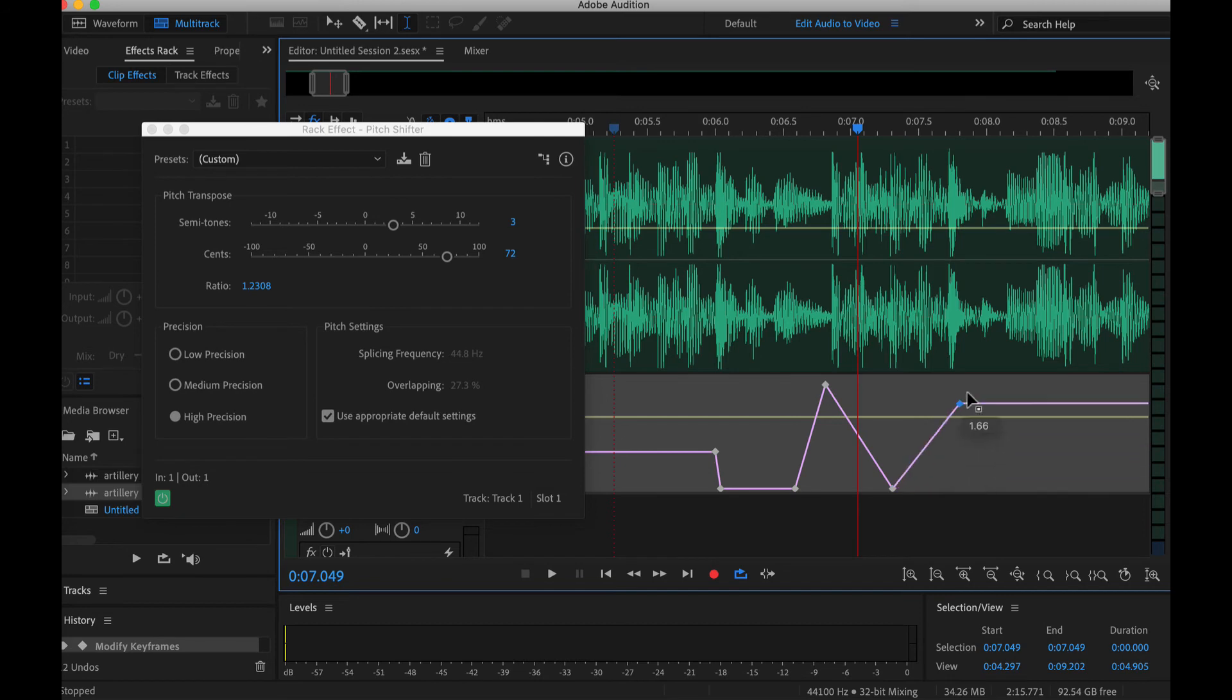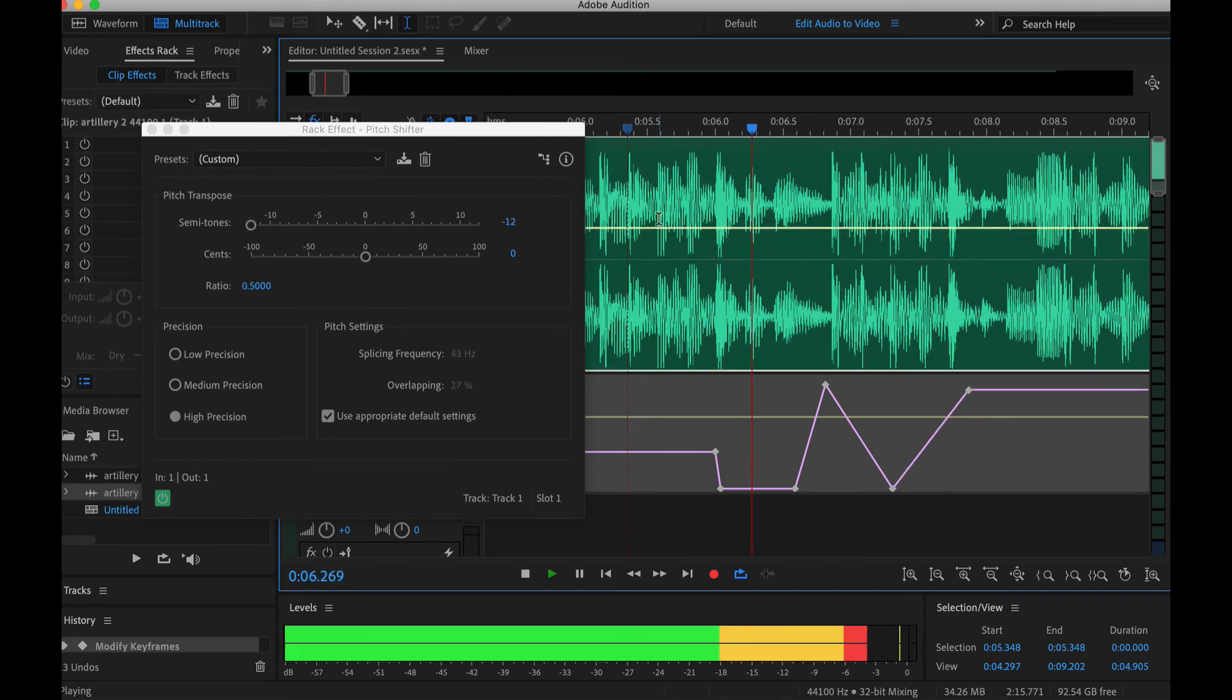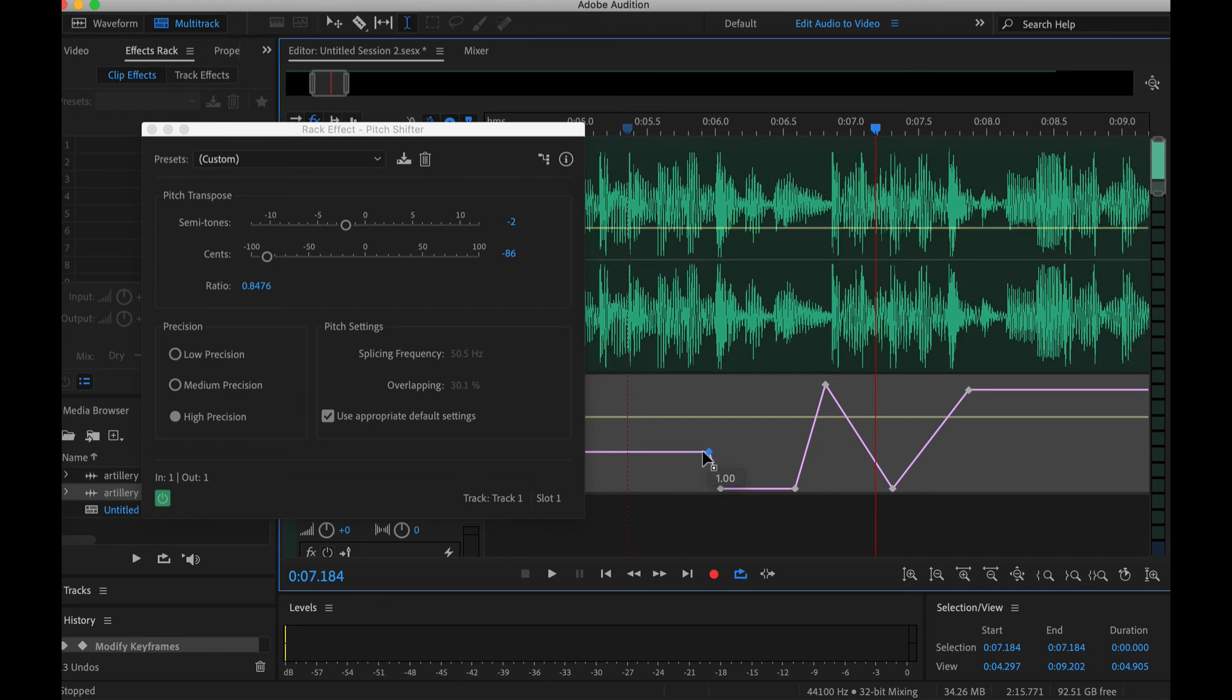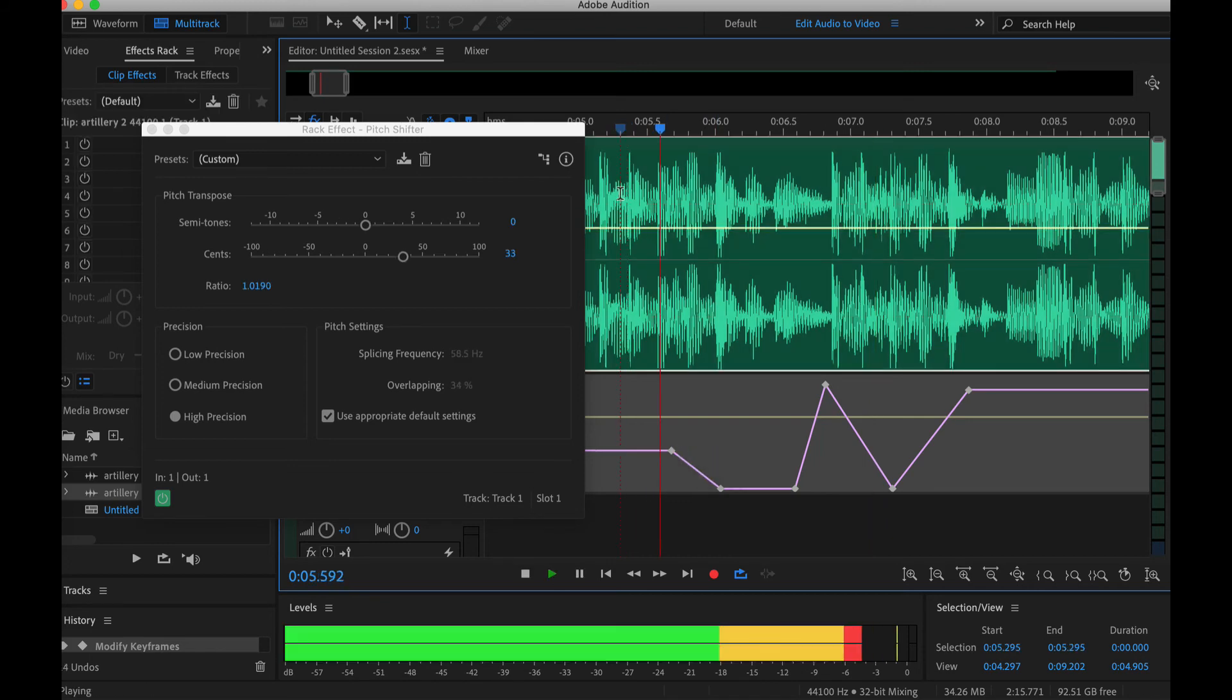Essentially it's doing the same thing that Verify did but you can actually make it more smooth.